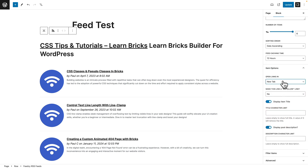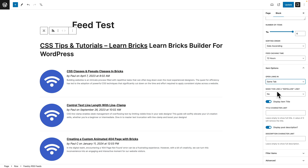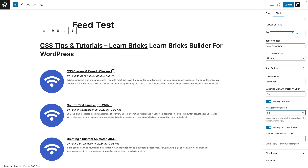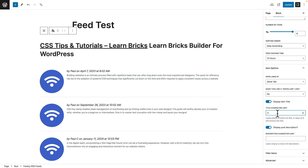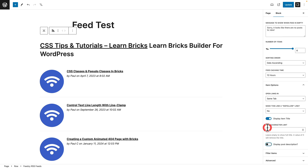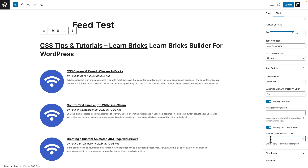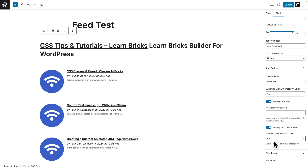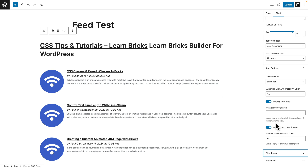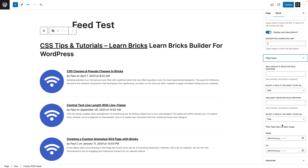Under Item Options, we can choose how links behave — opening in the same tab is recommended for accessibility. We can set links as nofollow, and limit the number of characters in the title; for example, setting it to 30 cuts the title down. Setting it to zero shows nothing; leaving it empty shows the full title. We can also choose to display or hide the description and set a character limit for it — for example, setting 50 characters truncates it. The Filter Items option lets us display only items where a selected field contains a certain word, such as only showing posts with 'CSS' in the title.